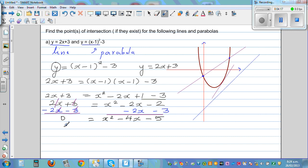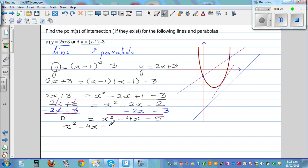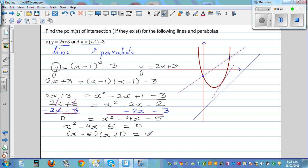So, now I want to make this a quadratic equation — I want to make one side zero. Taking 2x and 3 from both sides, you're left with zero is equal to x squared minus 4x minus 5, which factors as x minus 5 times x plus 1 equals zero.